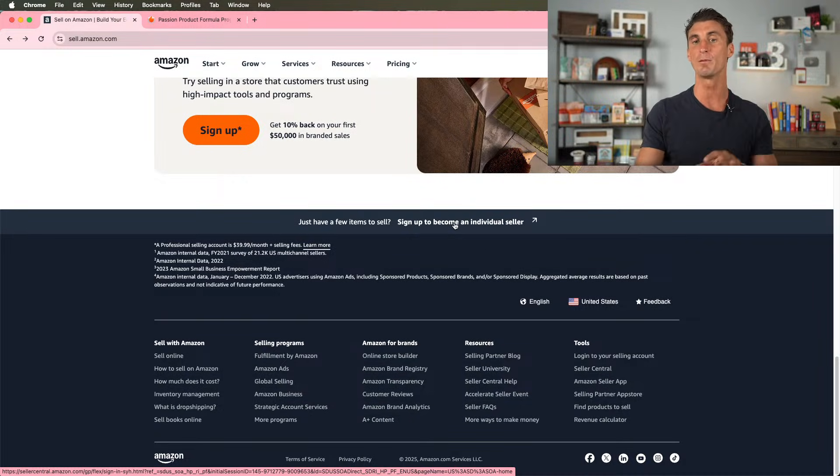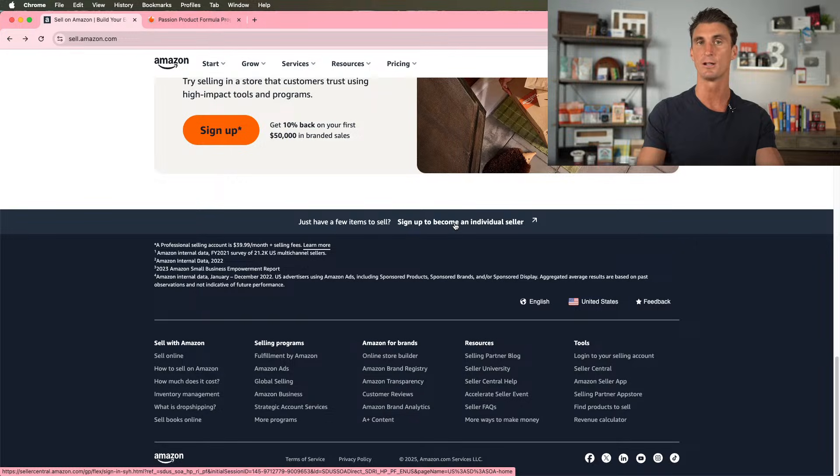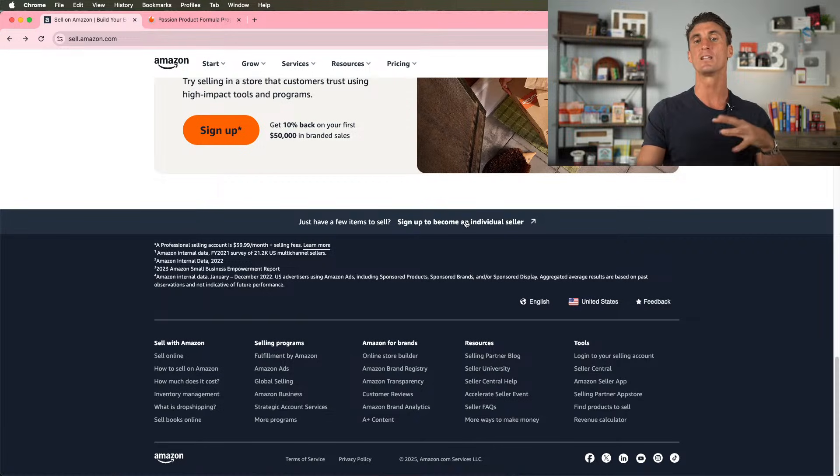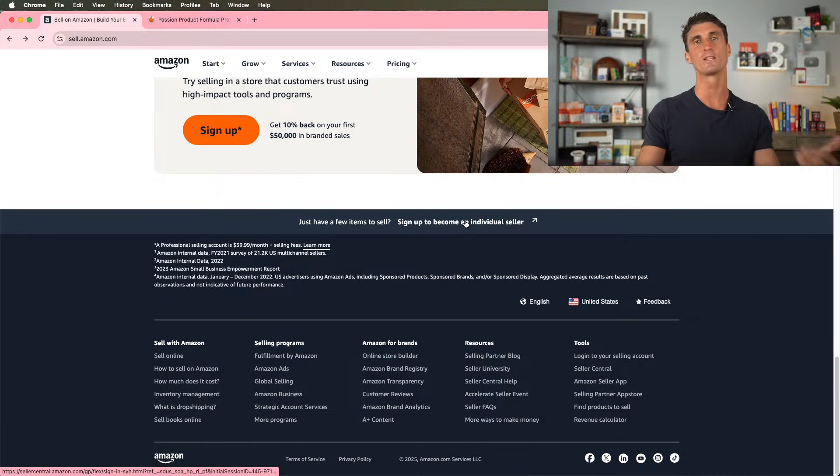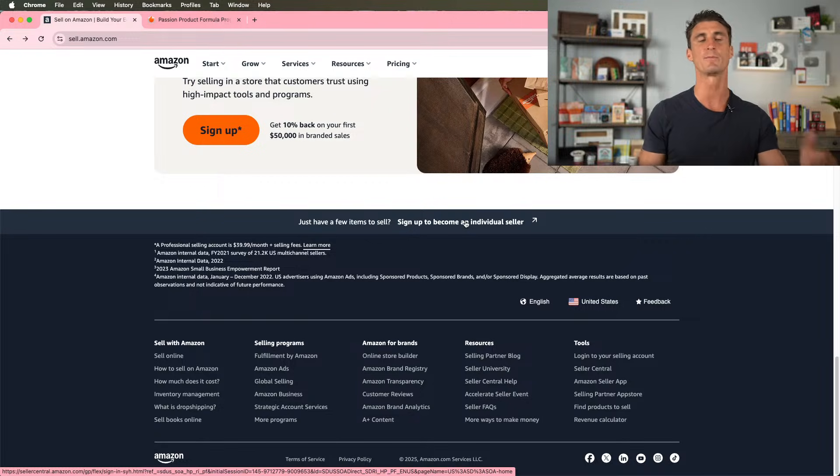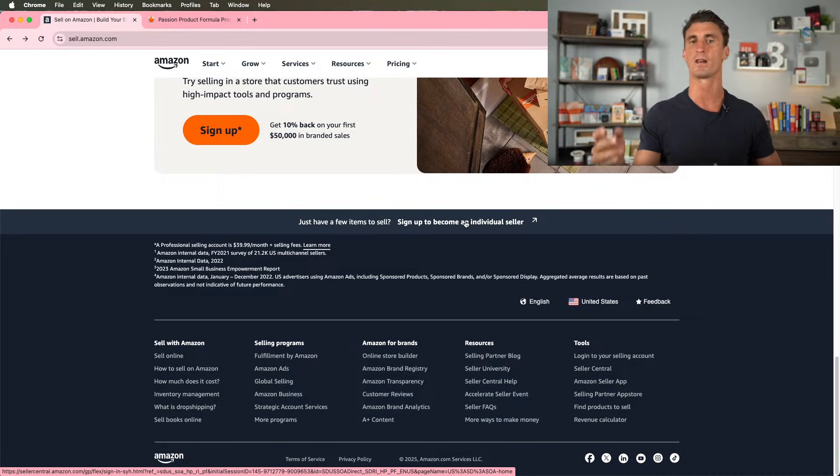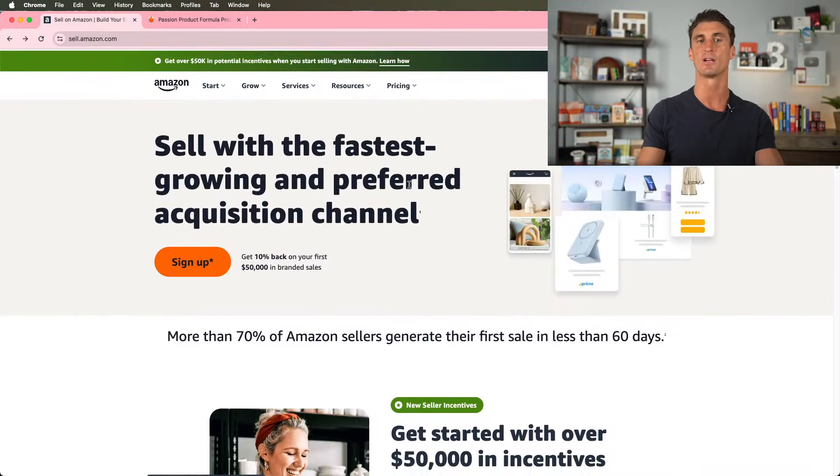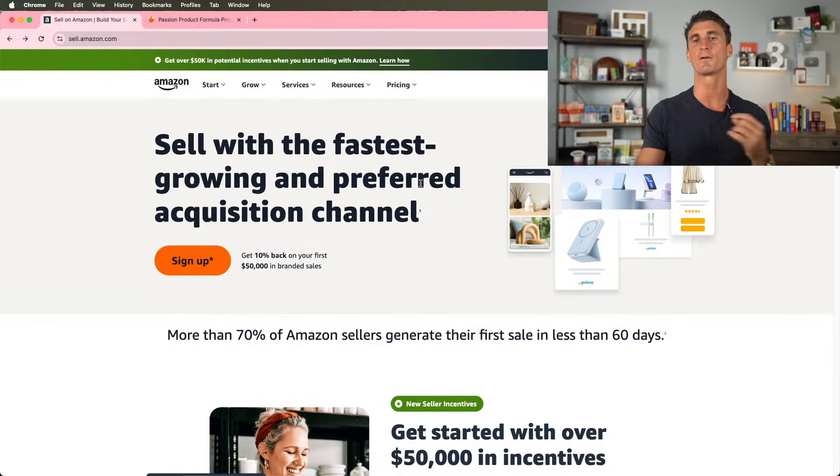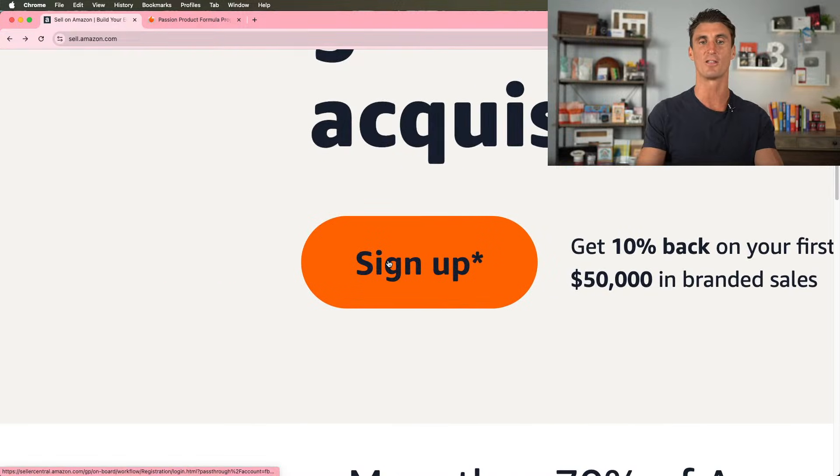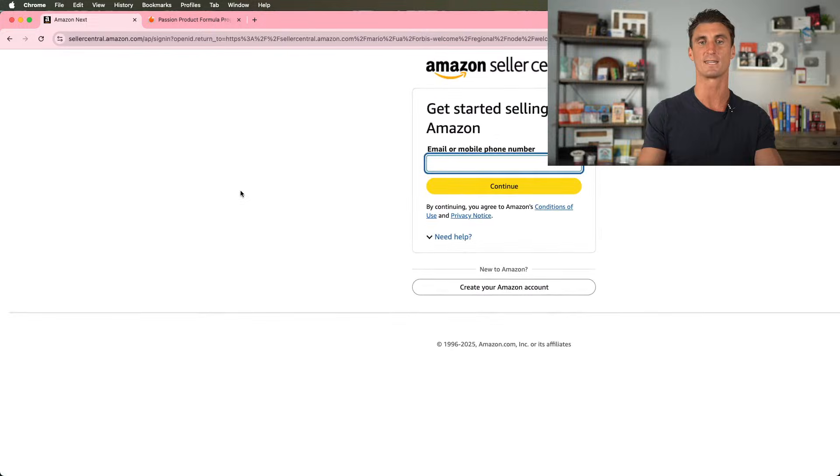But the problem with signing up to be an individual seller is Amazon's going to charge you an extra 99 cents per unit that you sell. So individual sellers are really for people that are just looking to sell an old used textbook or maybe one item here, one item there. If you're looking to start an Amazon FBA business, you're going to want to get the professional plan. In order to do that, you're going to click on this sign up button right here.